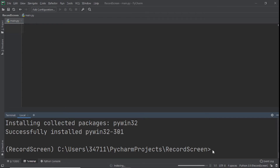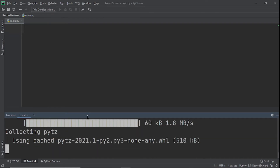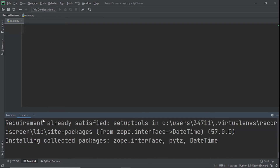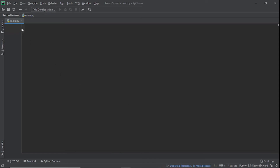The last one we're going to install is datetime — pip install datetime, click enter, and you can see everything is installing and it's been successfully installed. That's all the modules. I know it was a lot but we need all of them and it's completely worth it when you have the final product.